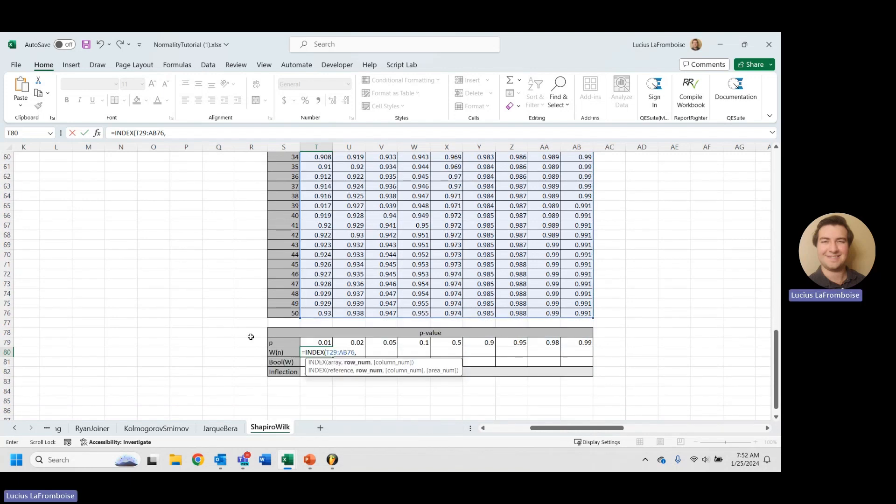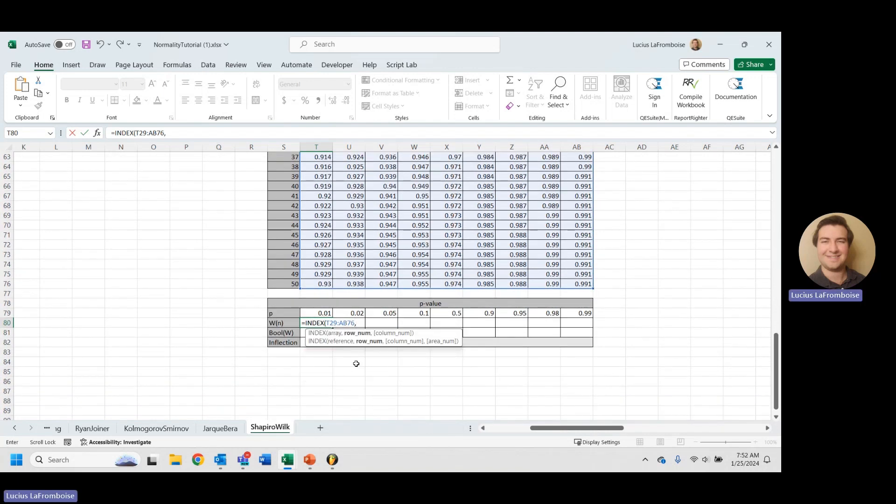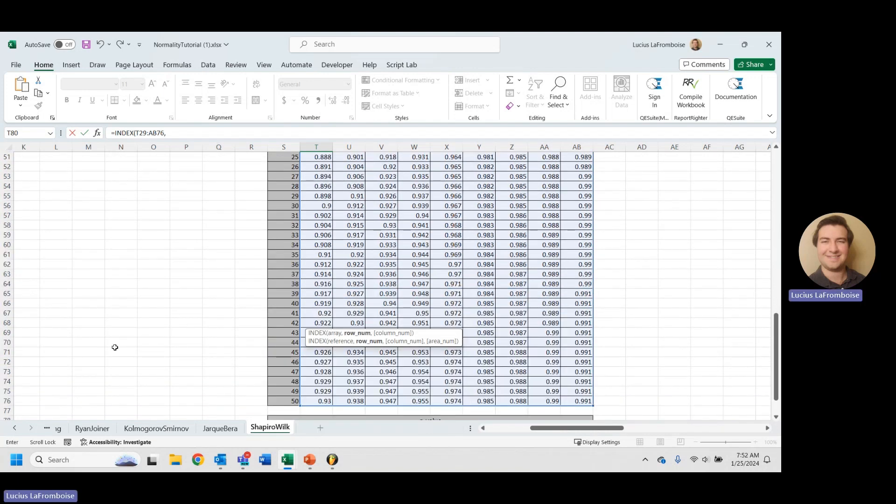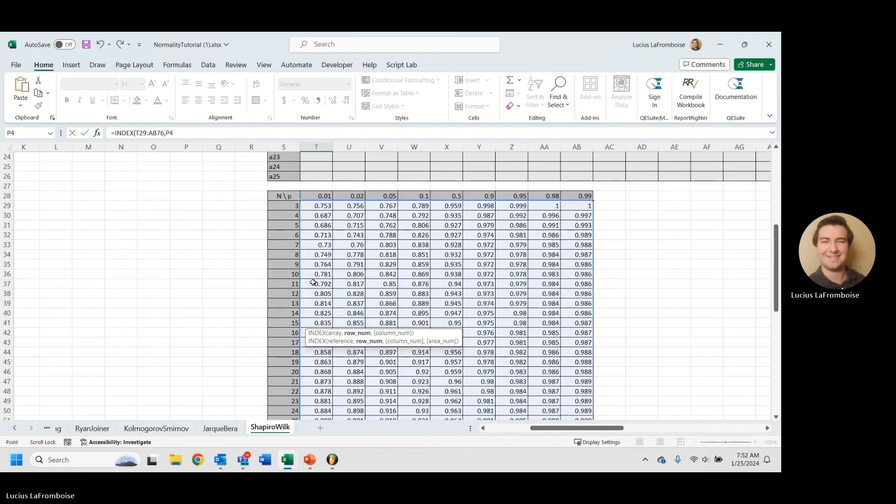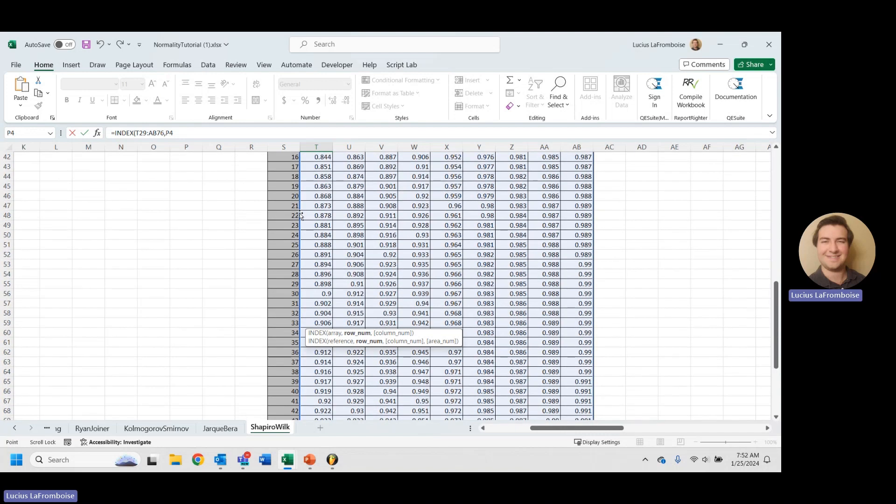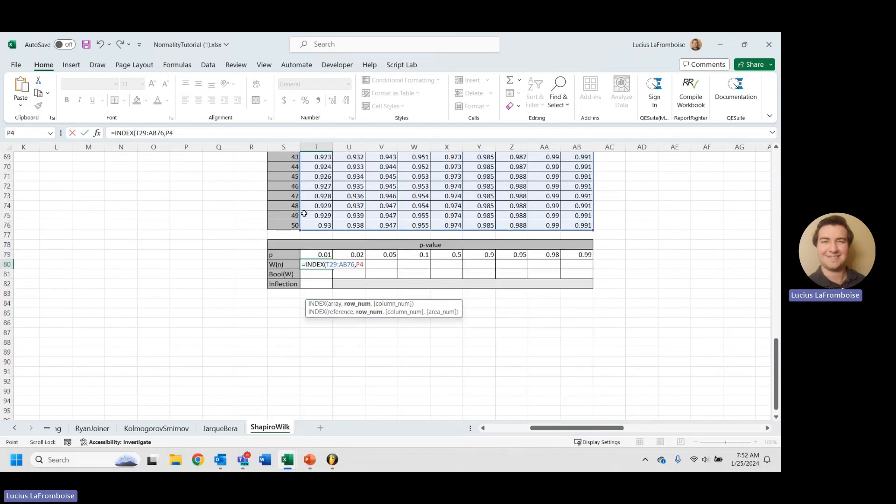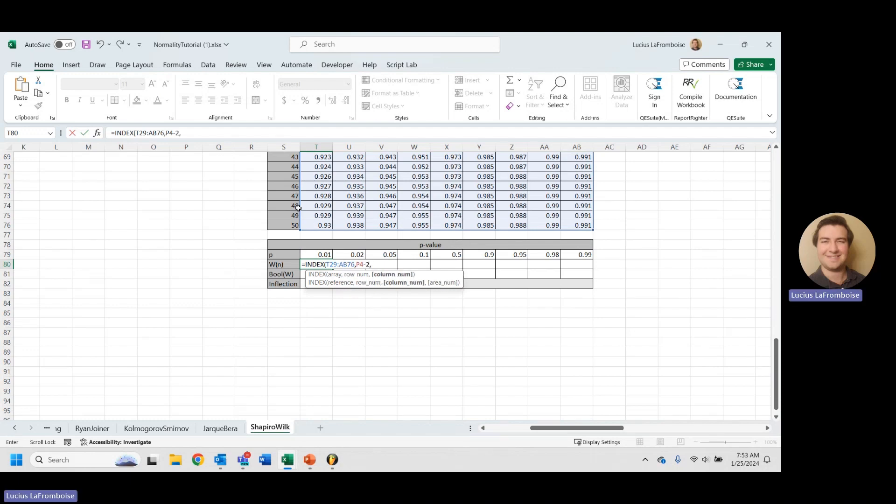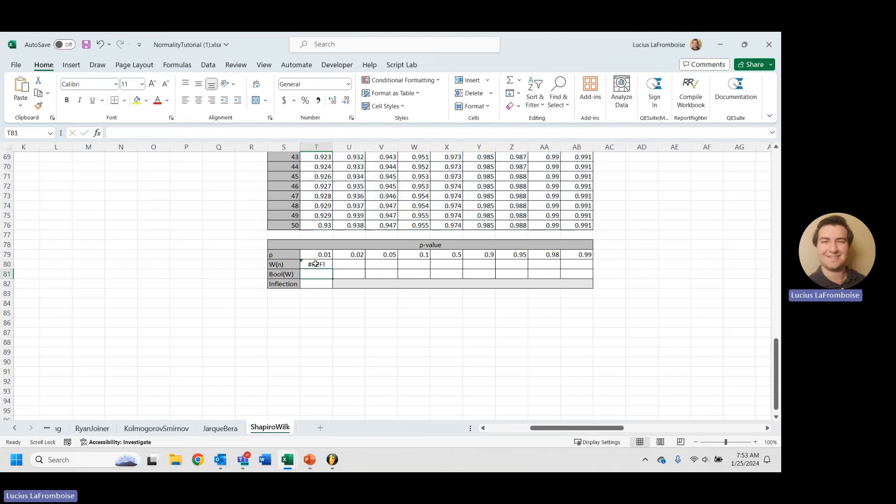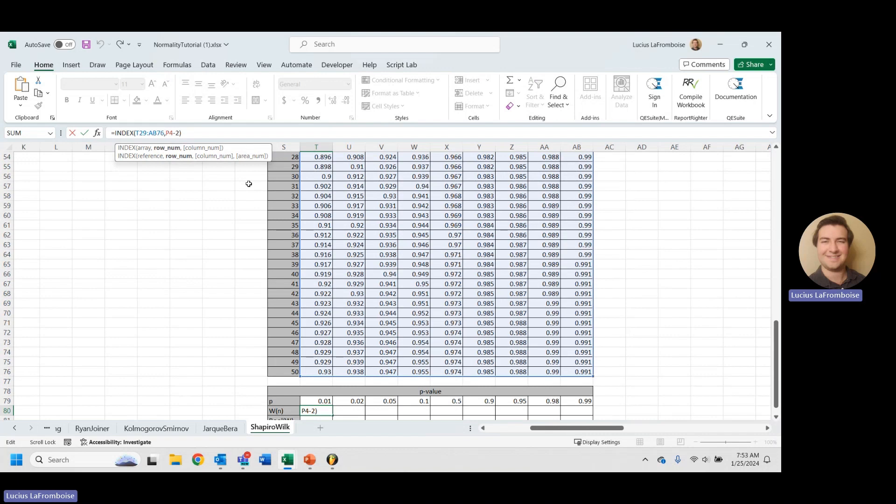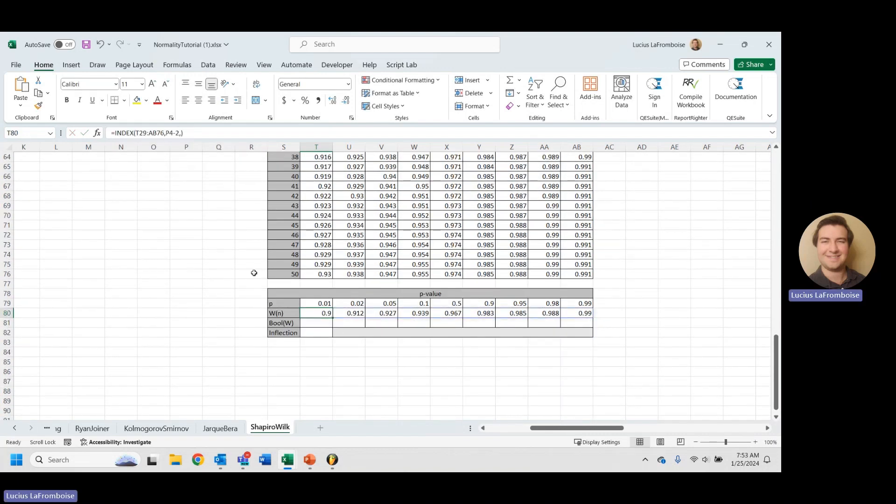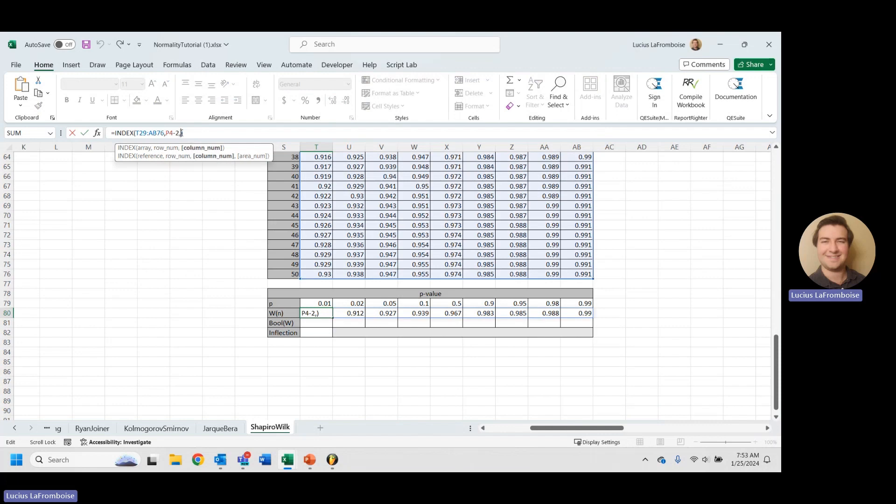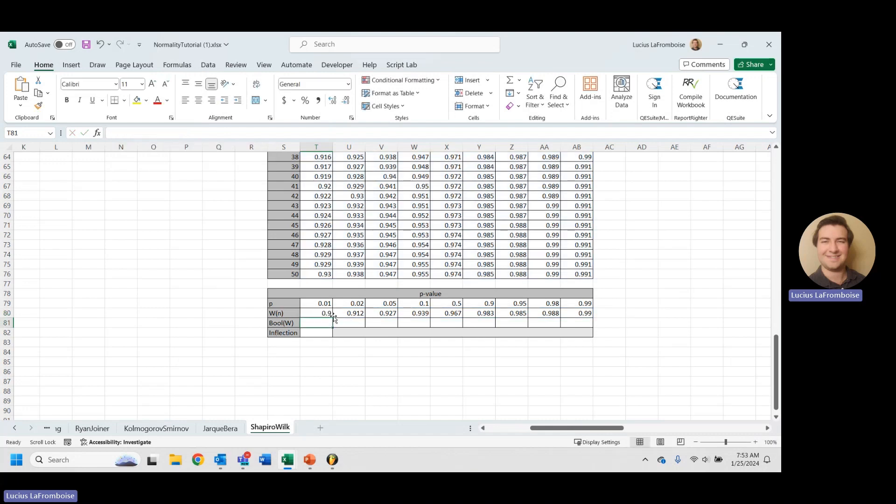And this time, for the row number, we're going to take our N, but instead of adjusting it by one, we have to adjust it by two because now we're starting with an N value of three. So we go minus two and we don't need a column this time because we want to return the entire array. Even if you leave it blank, you still have to throw the comma in there so it knows what to do. And now it spills that entire array.